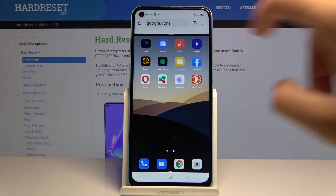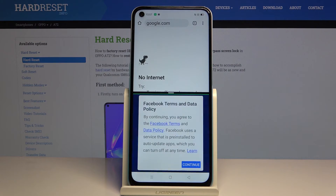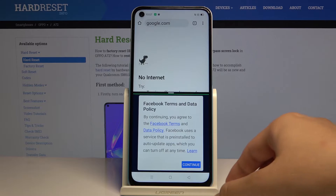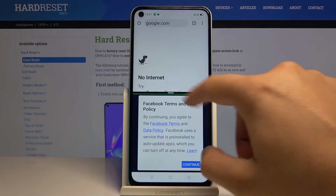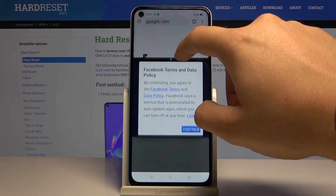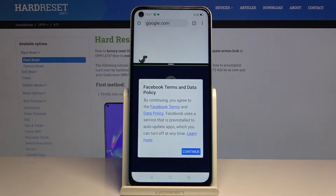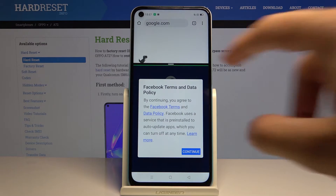I'm going to open Facebook. And here we are in split-screen mode. With this feature, you can also adjust the size of the applications.